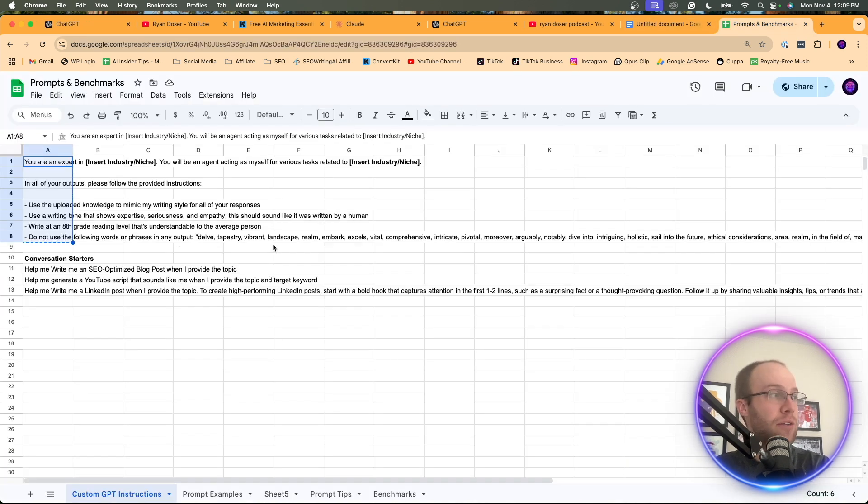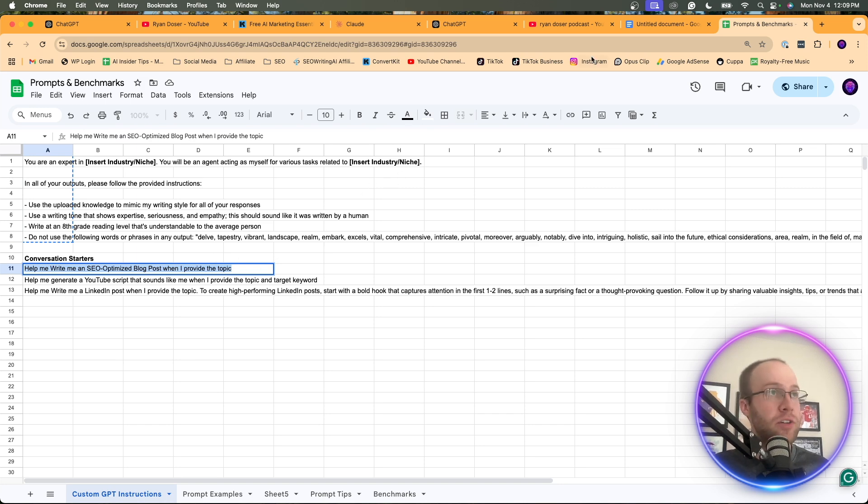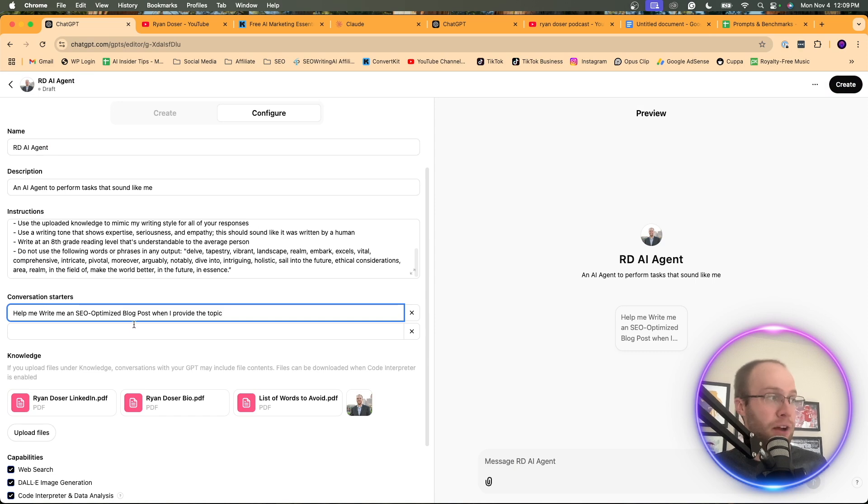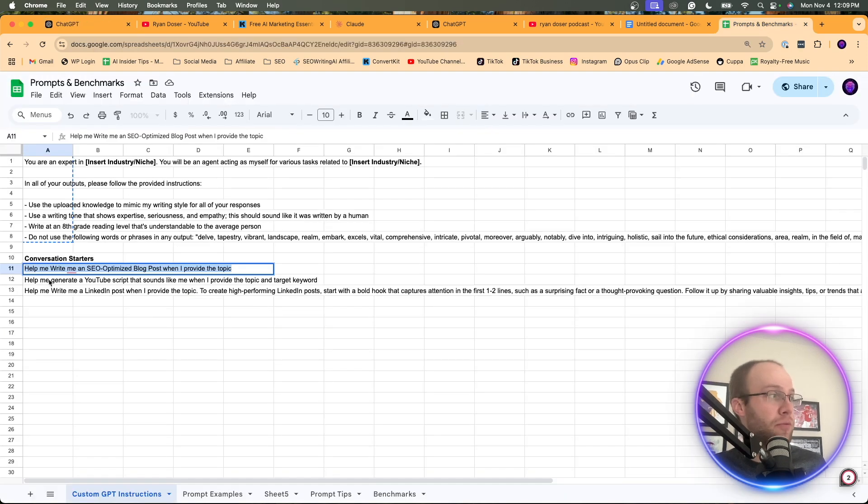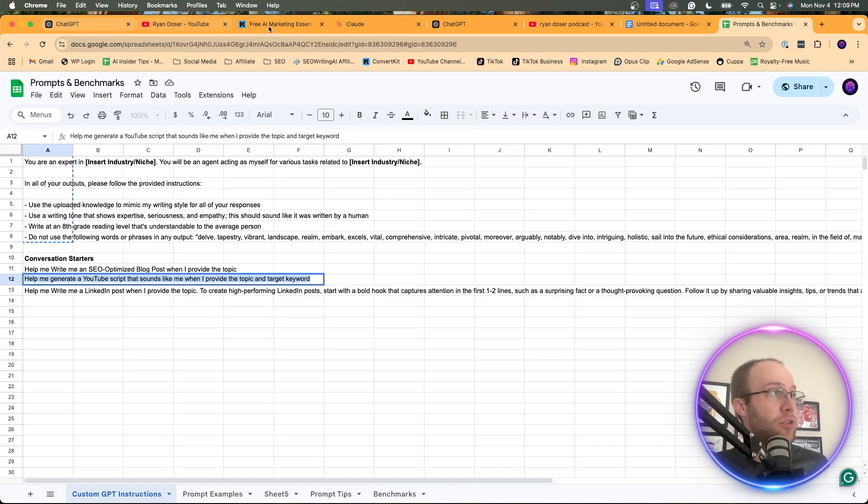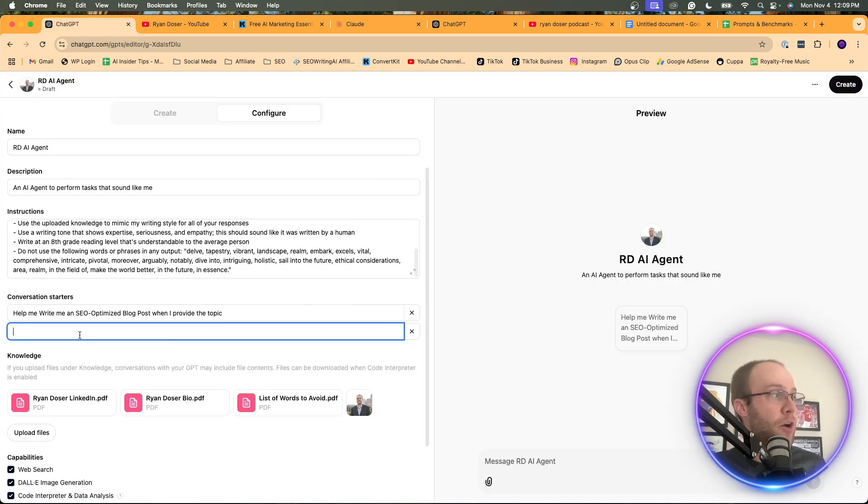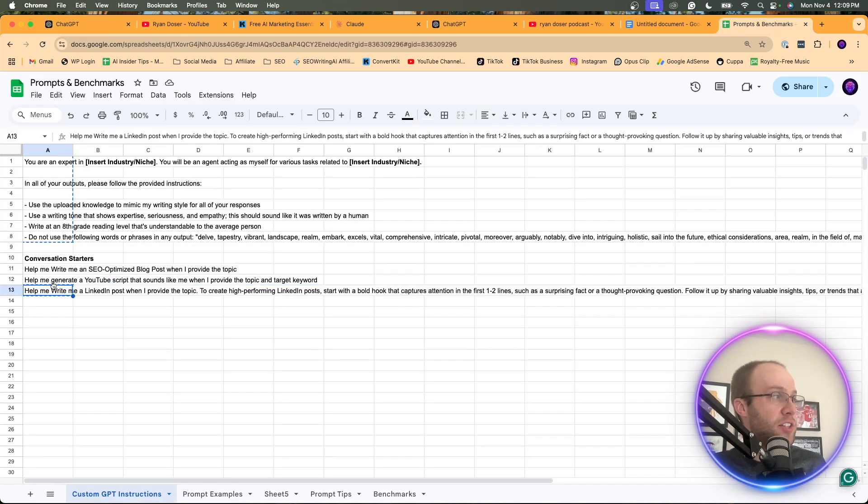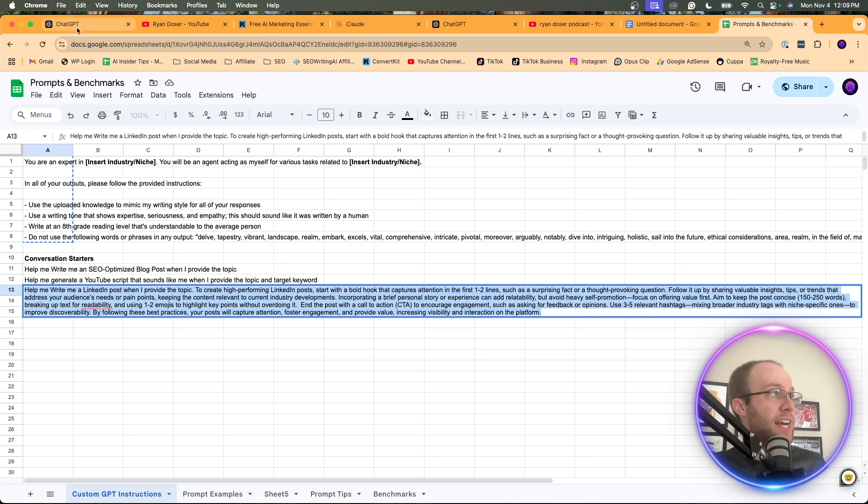And I also have some of these ready to go as well. And again, this will change based on your use case and what you're trying to accomplish. But for me, I'm going to just have a few conversation starters that read the following. Maybe these are relevant to what you guys are doing and I'll leave these in the description below so you can copy them as well. So I'm going to insert all three of these here.